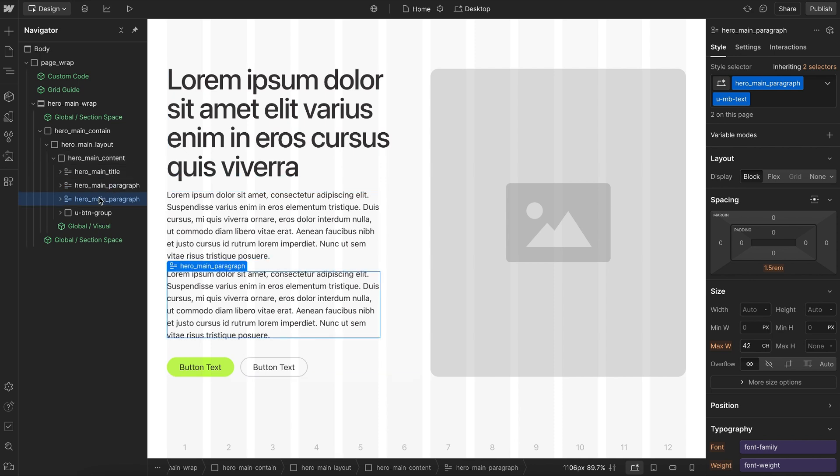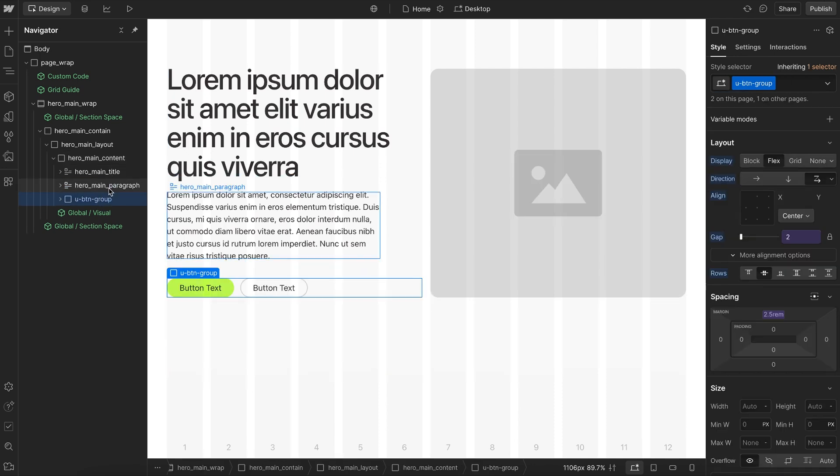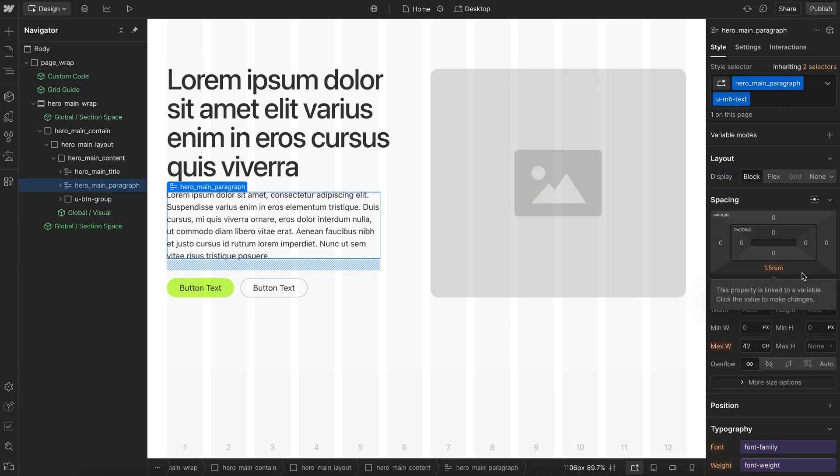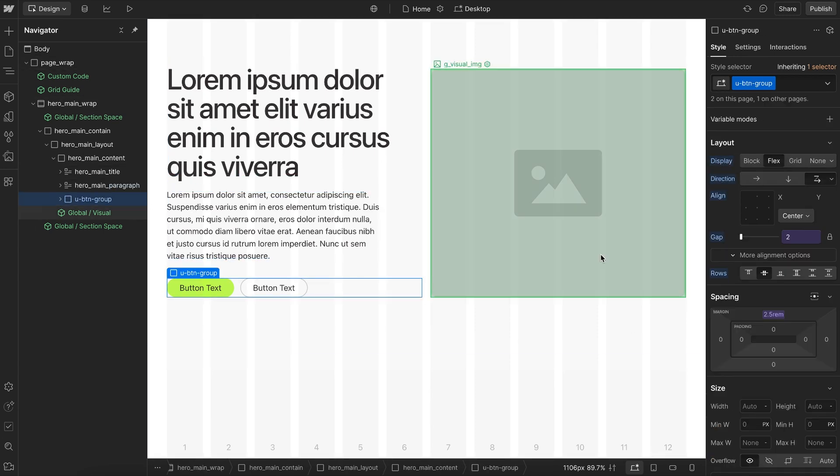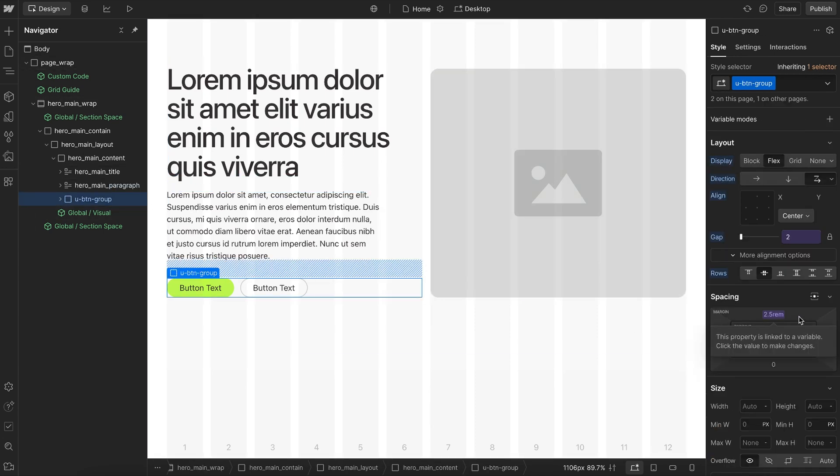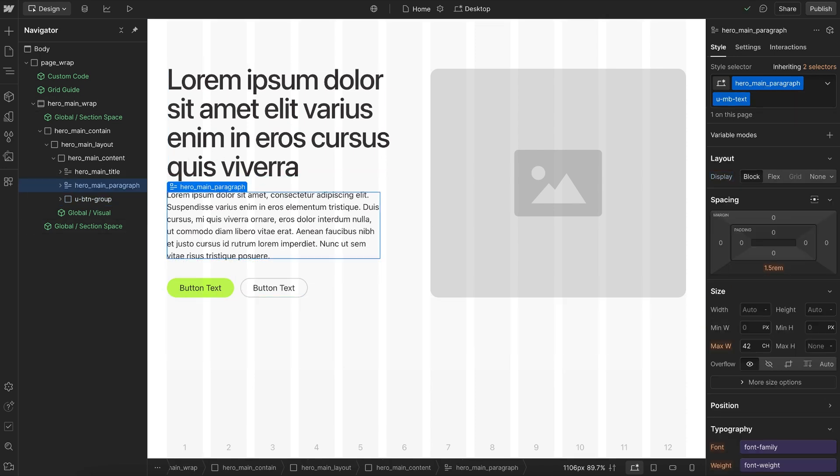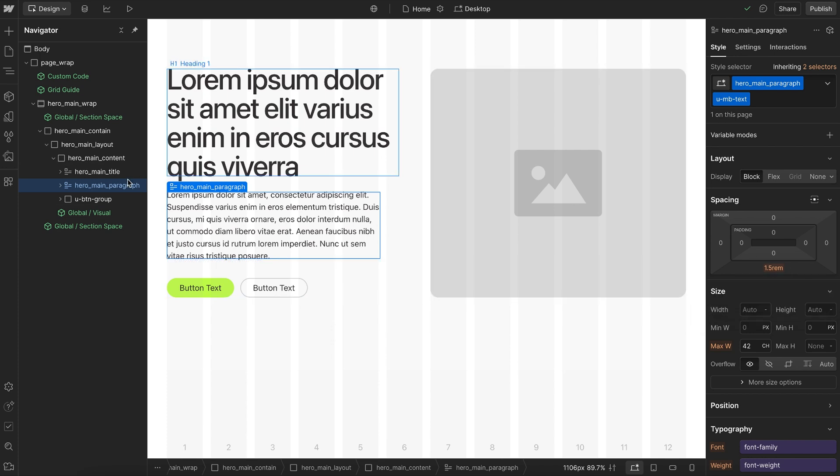Margins are better than FlexGap for spacing apart text because it allows each element to have its own custom spacing and allows us to globally update that spacing. If we want to increase the top margin on all button groups throughout our site, we can. If we want to decrease the bottom margin on all paragraphs, we can make that global update with a level of control FlexGap wouldn't give us.